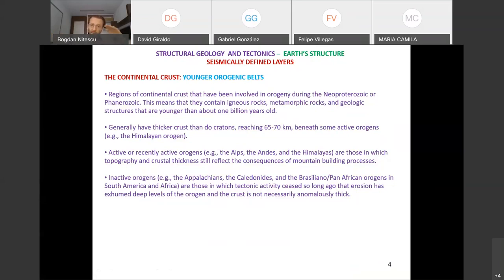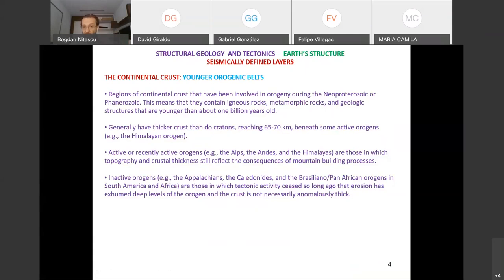Their crust is thicker than that of the cratons. In the case of cratons, you're looking at 35–40 kilometers, but here you have thicknesses of 65–70 kilometers, like in the case of the Himalaya. The active ones are the Alps, the Himalayas, and the Andes — these are the orogenic belts where currently the process of orogeny continues.